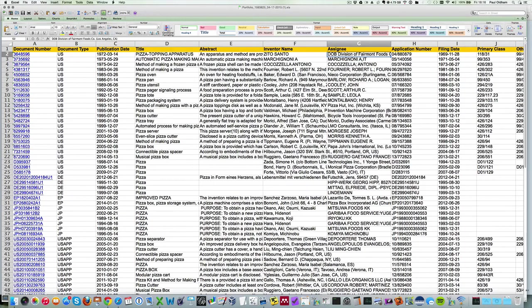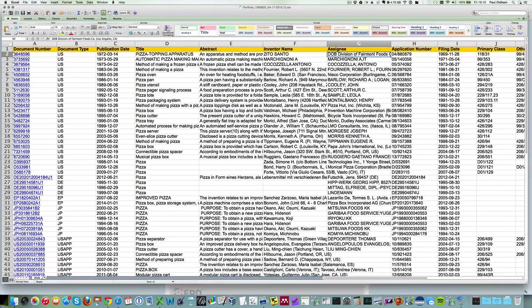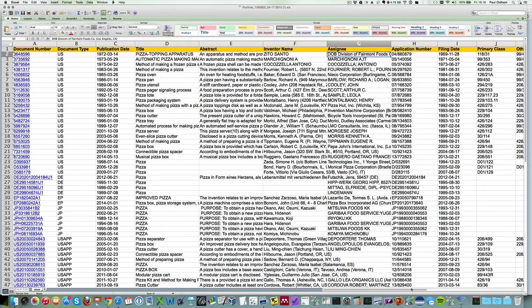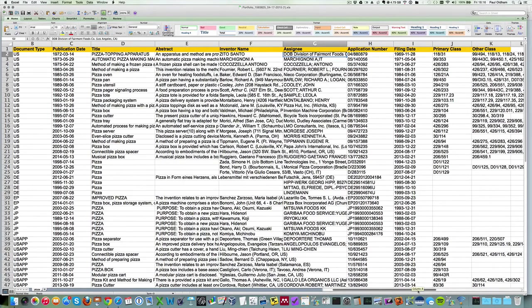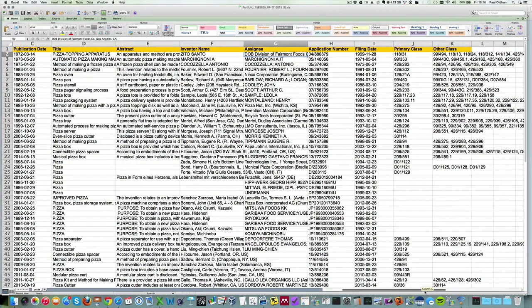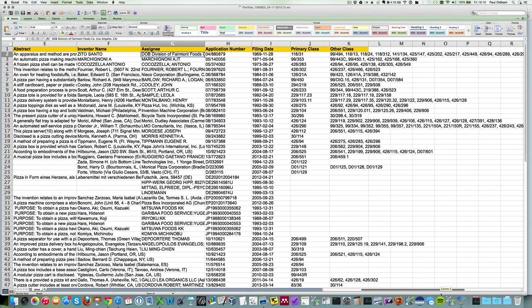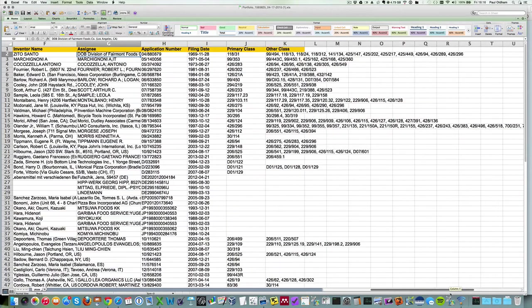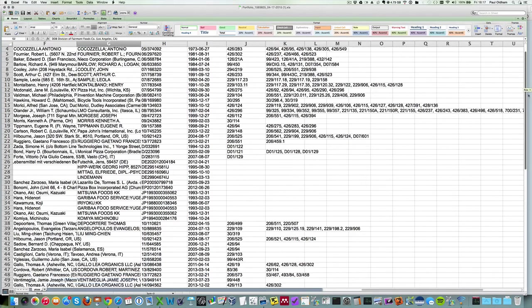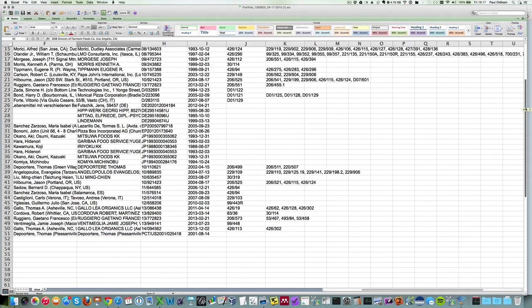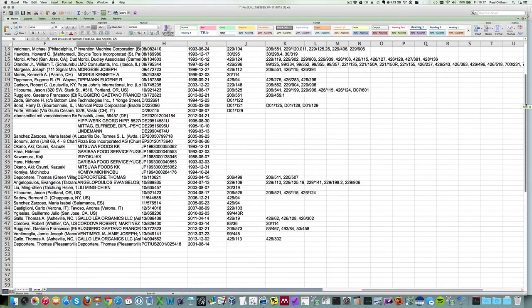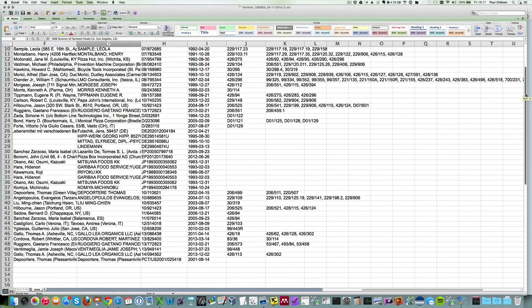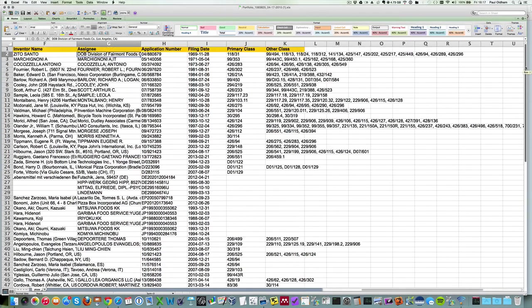US classes, which are now defunct of course, replaced by the CPC. Then we have other classification codes. I'm slightly struggling to interpret these classification codes, whether they're simply US classification codes, but that merits a little bit more investigation.